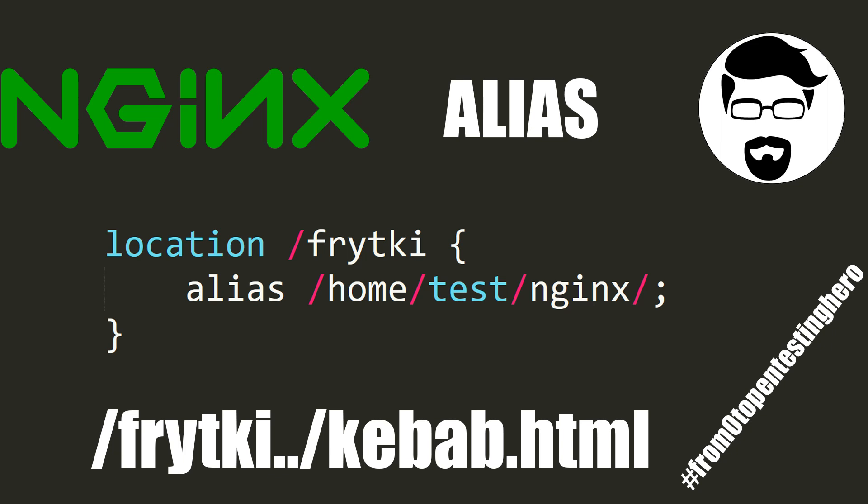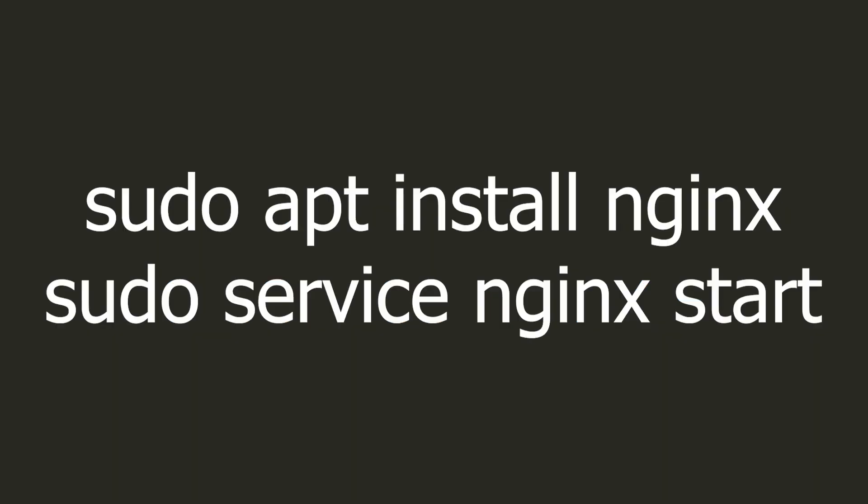Nginx is a fast and efficient HTTP server. We can quickly publish our website on the internet with its help. But do you know how to configure it in a correct and secure way? In today's episode of From Zero to Pentesting Hero, some examples of misconfigurations that may expose us to attacks.